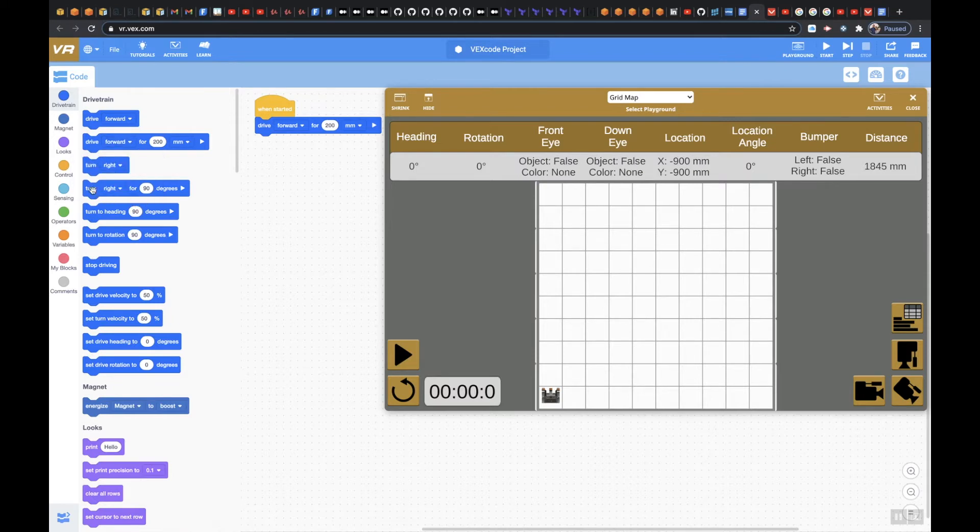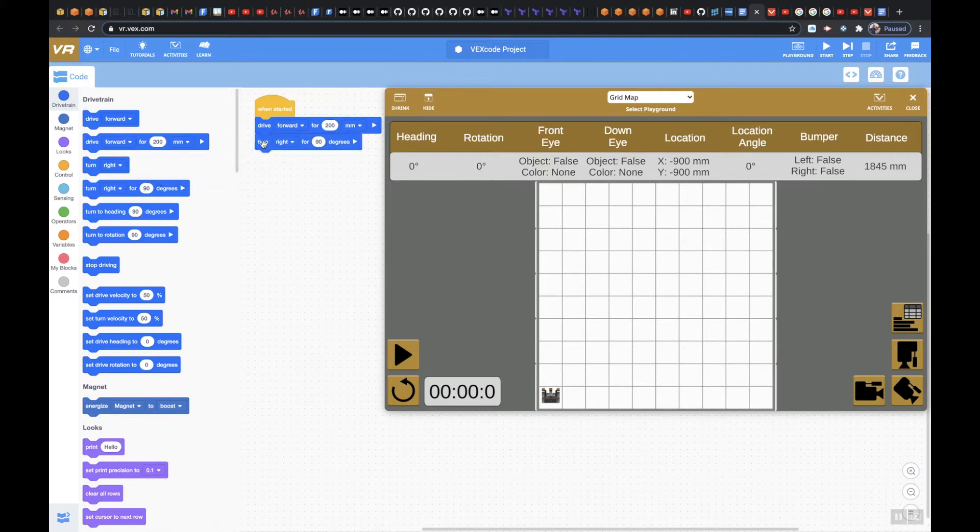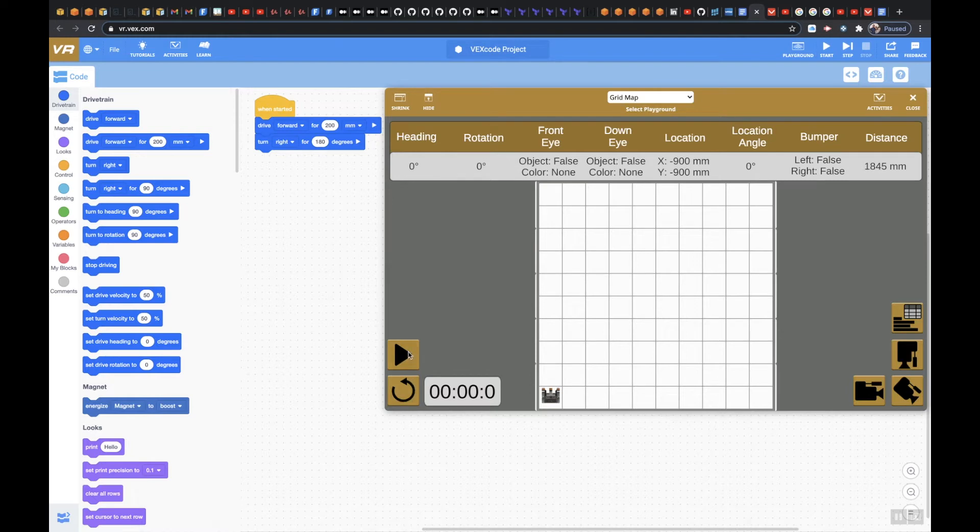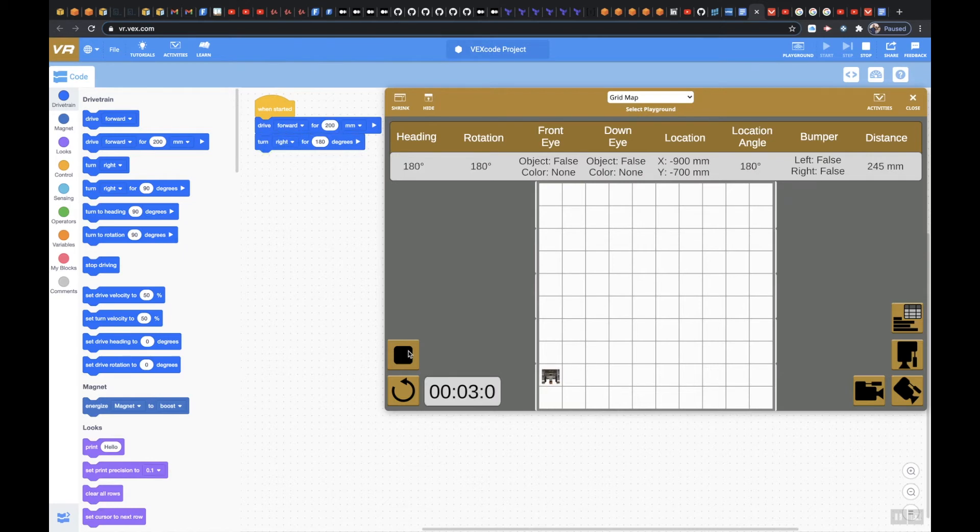So when I go over here, I'm going to look for my turn right and it says 90 degrees. So I'm going to use 180 degrees on here. And let's just see what happens here. And there you go.